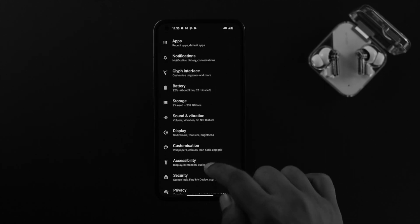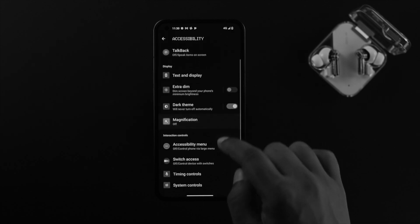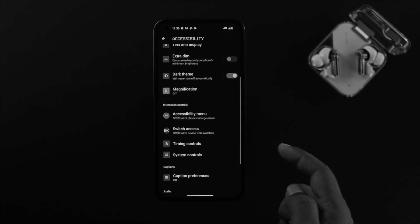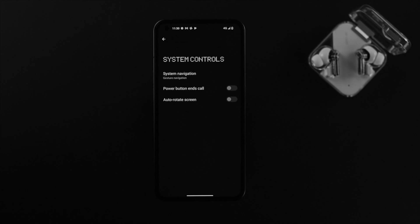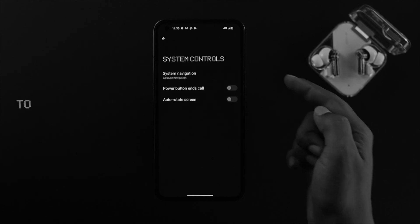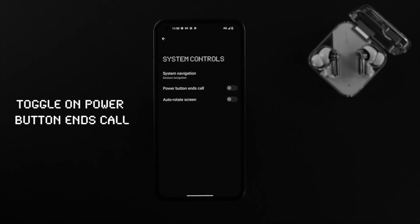And after that, you want to scroll down to your Accessibility. Tap on there and scroll down a little unless you see this option called System Control. If you tap on there, you'll get to see this option called Power Button.